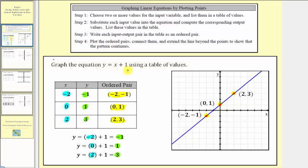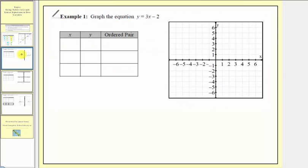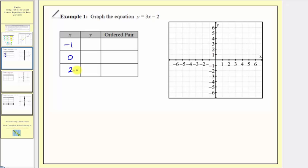Now let's look at our own example. We want to graph the linear equation y equals three x minus two. The first step is to select the input values, or x values. Let's select negative one, zero, and two. Notice how we have a negative value, zero, and a positive value. We don't have to use these values, but they should work well.